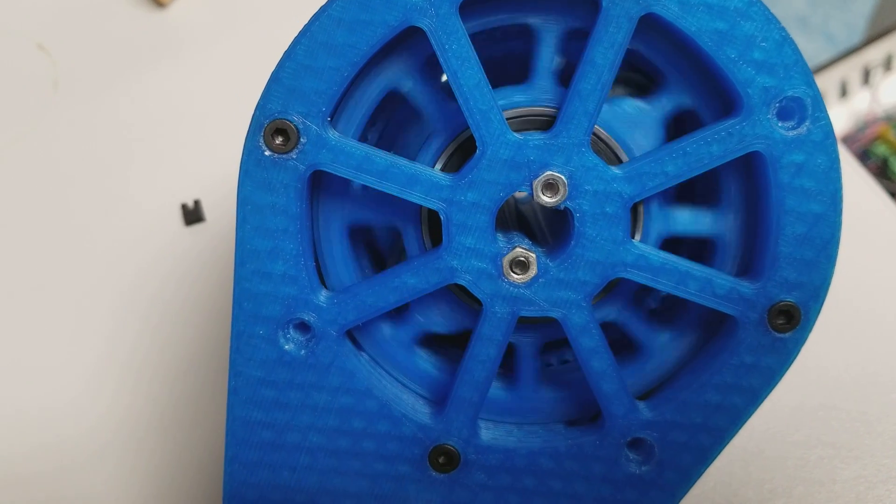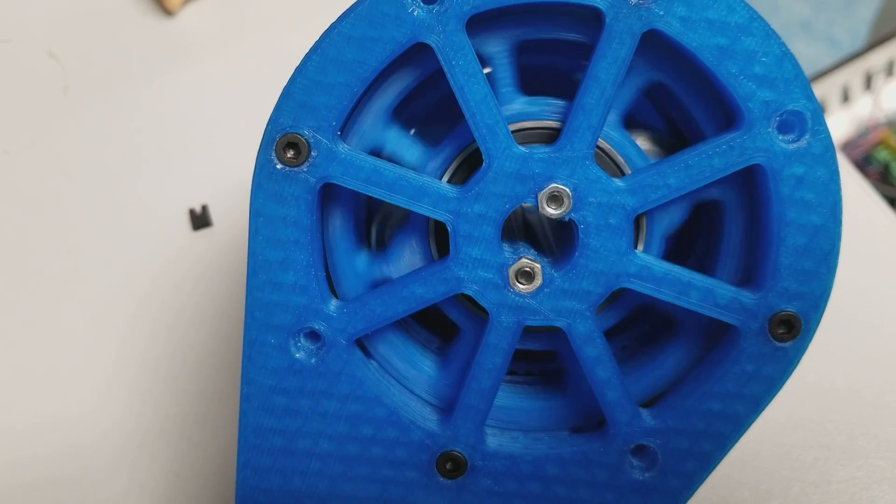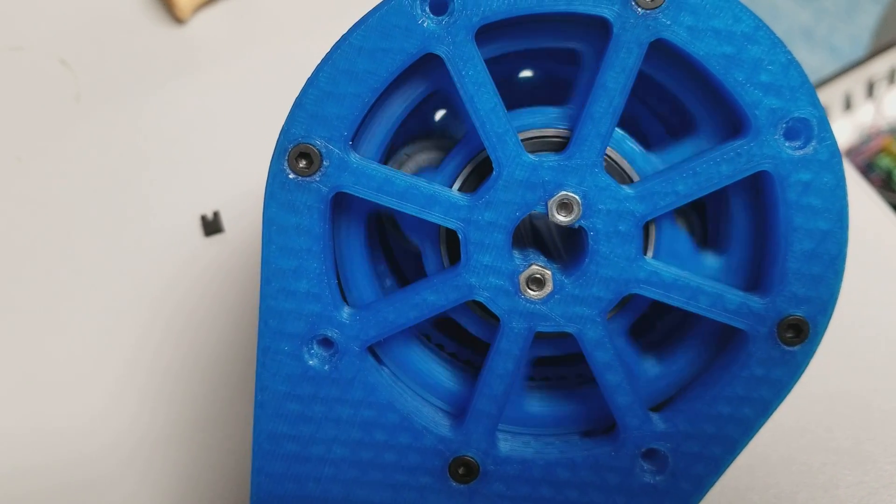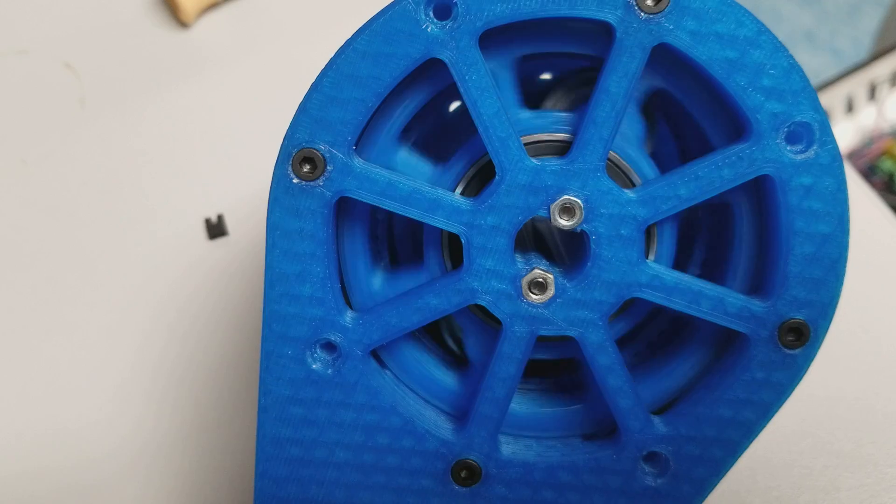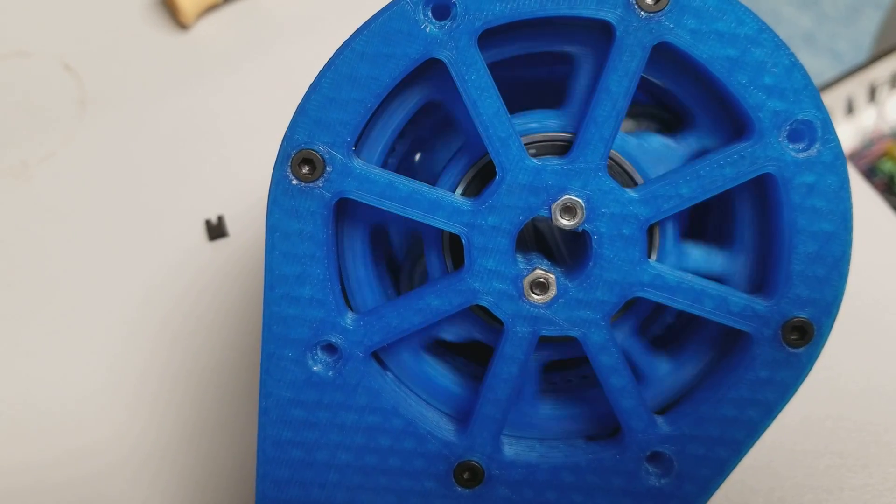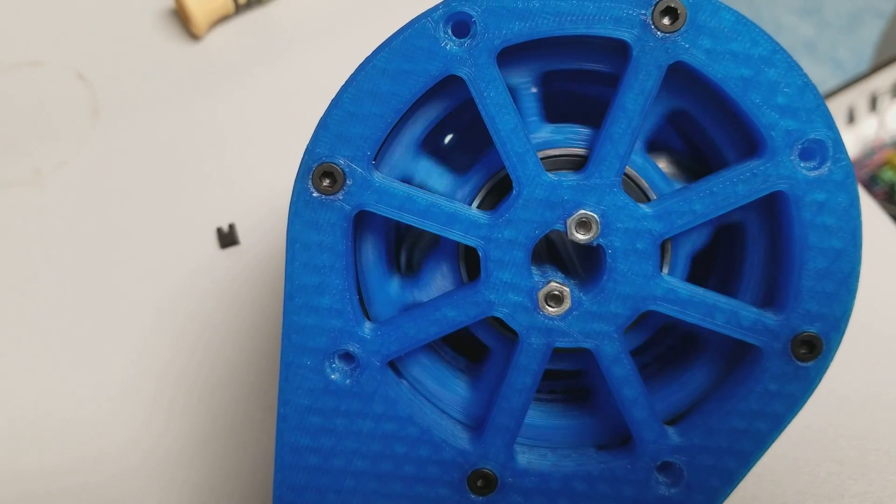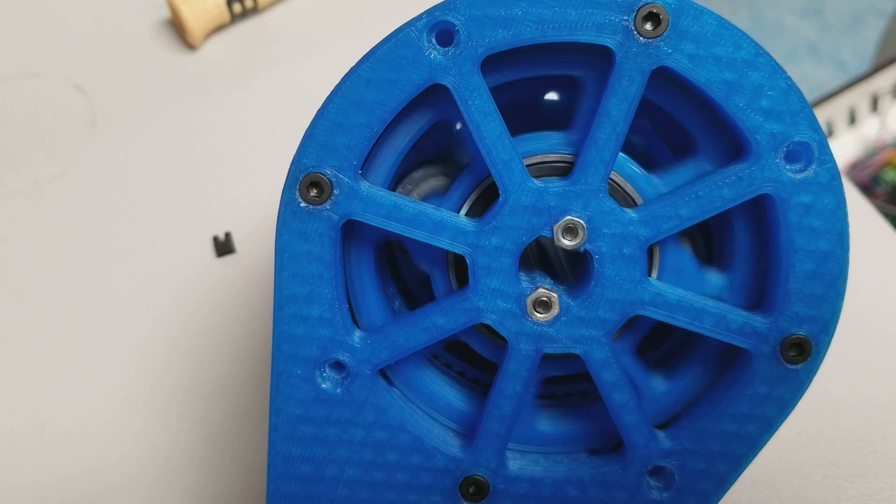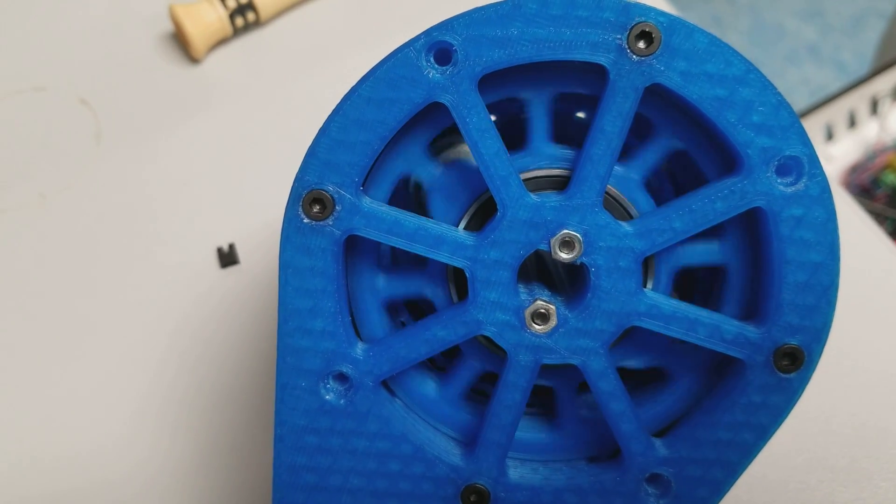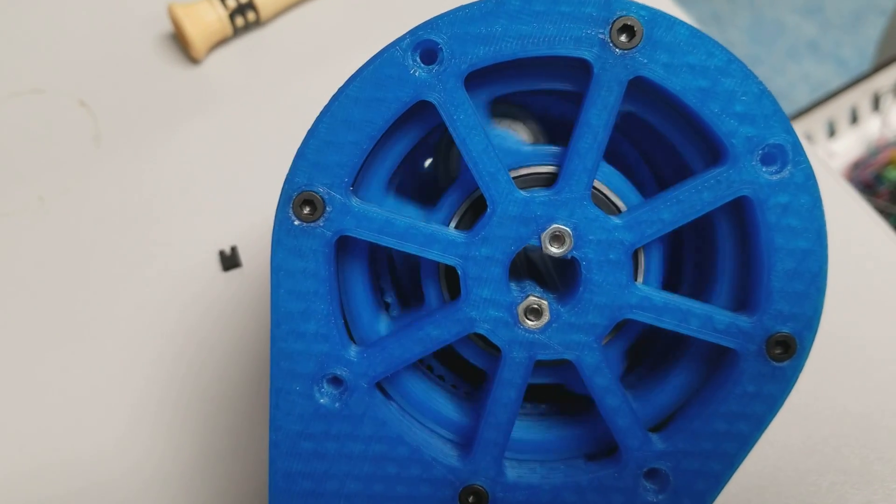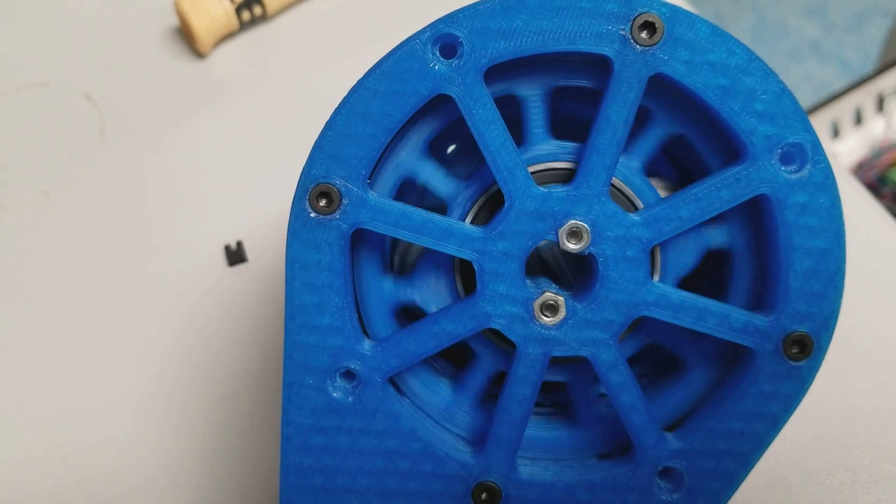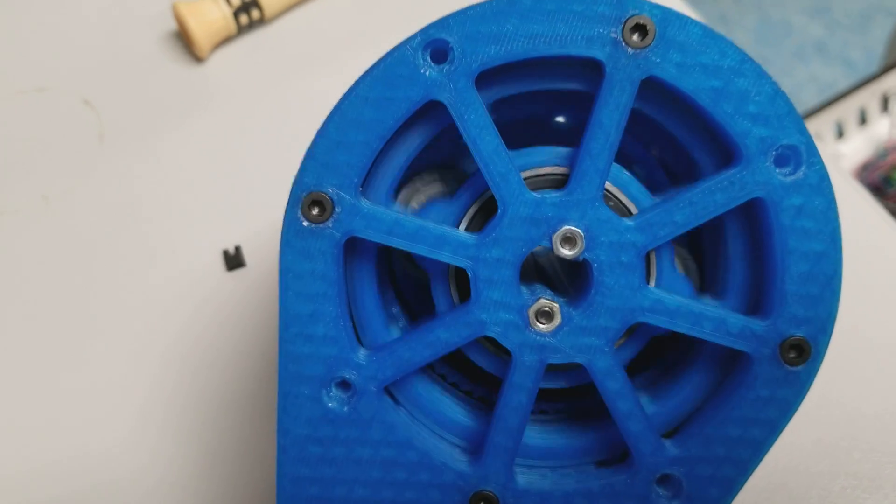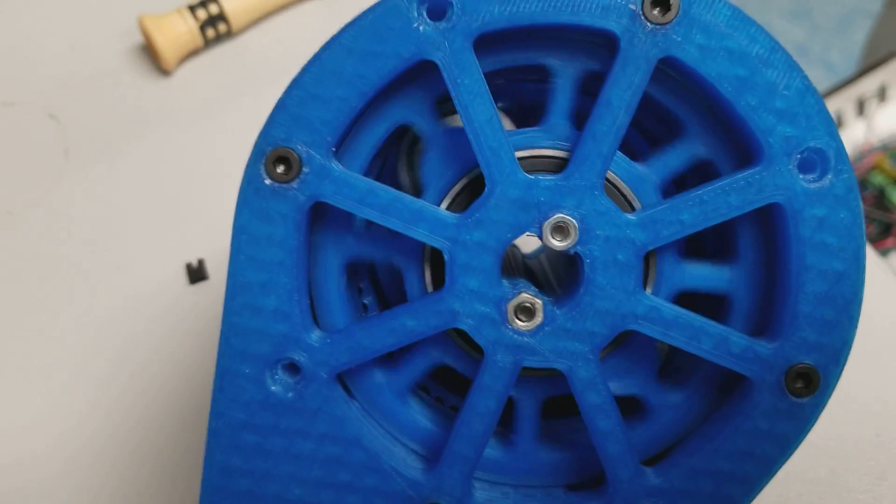If you look real close you can see a 3D printed belt in there and that's going to get replaced with an actual HTD 3mm pitch belt. When I get it in, actually I already changed the design so the belt I'm going to get is going to be the wrong size so I have to order another belt.